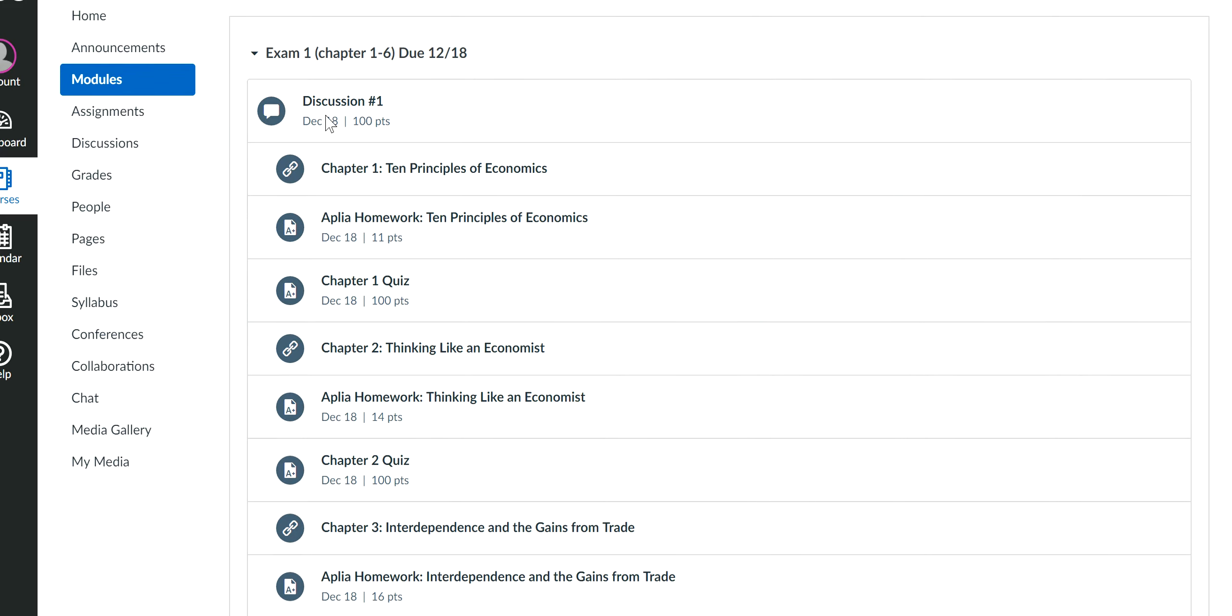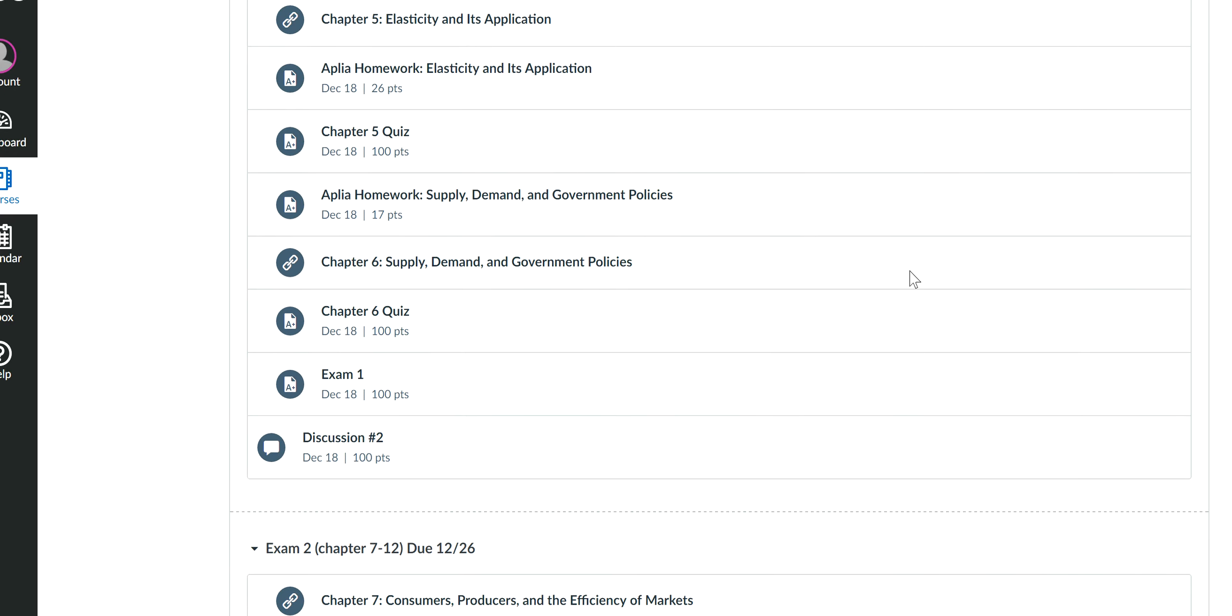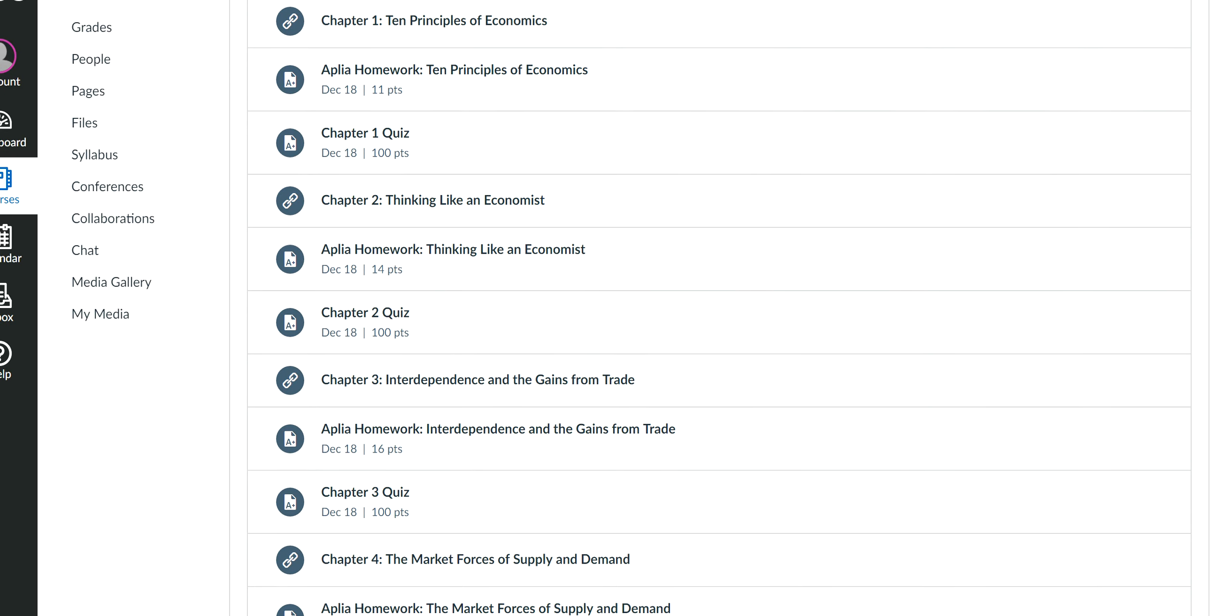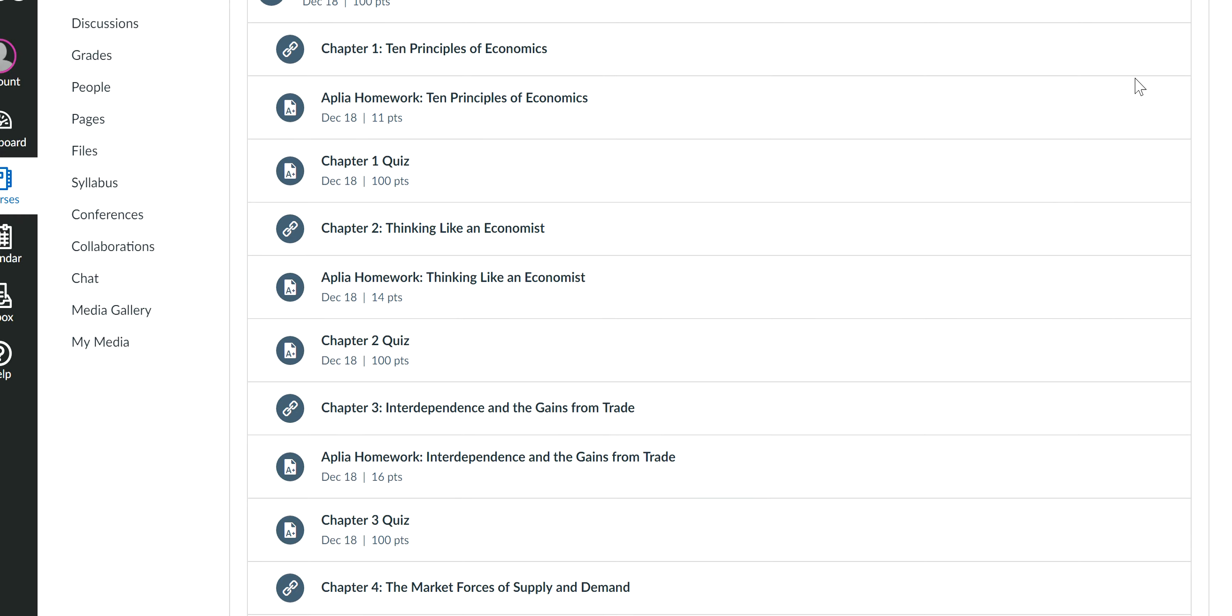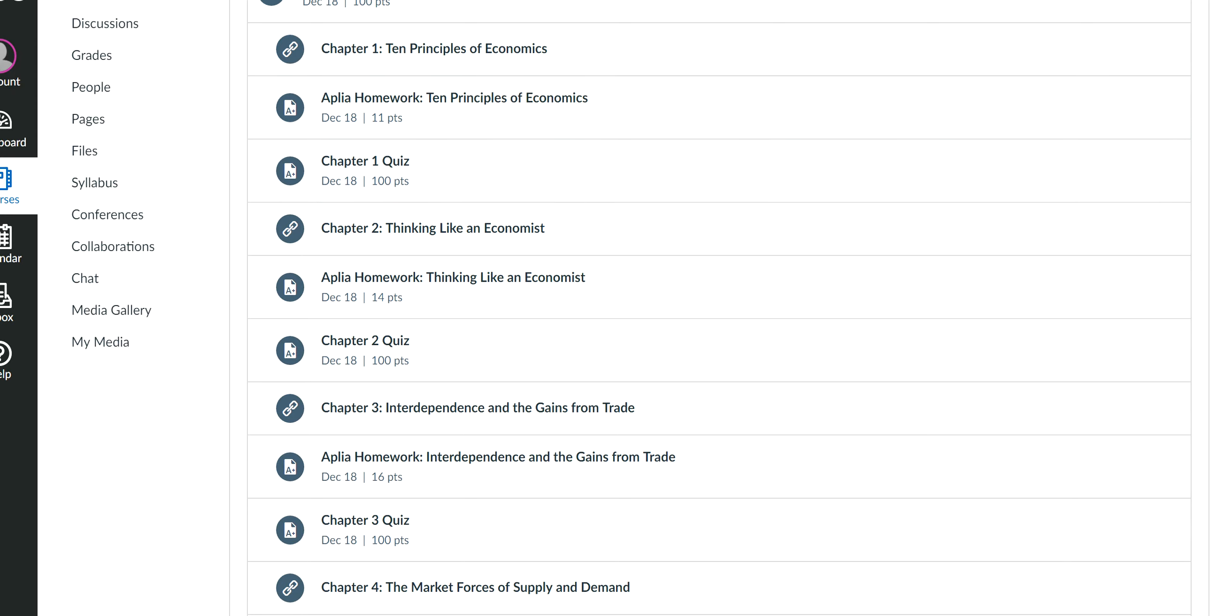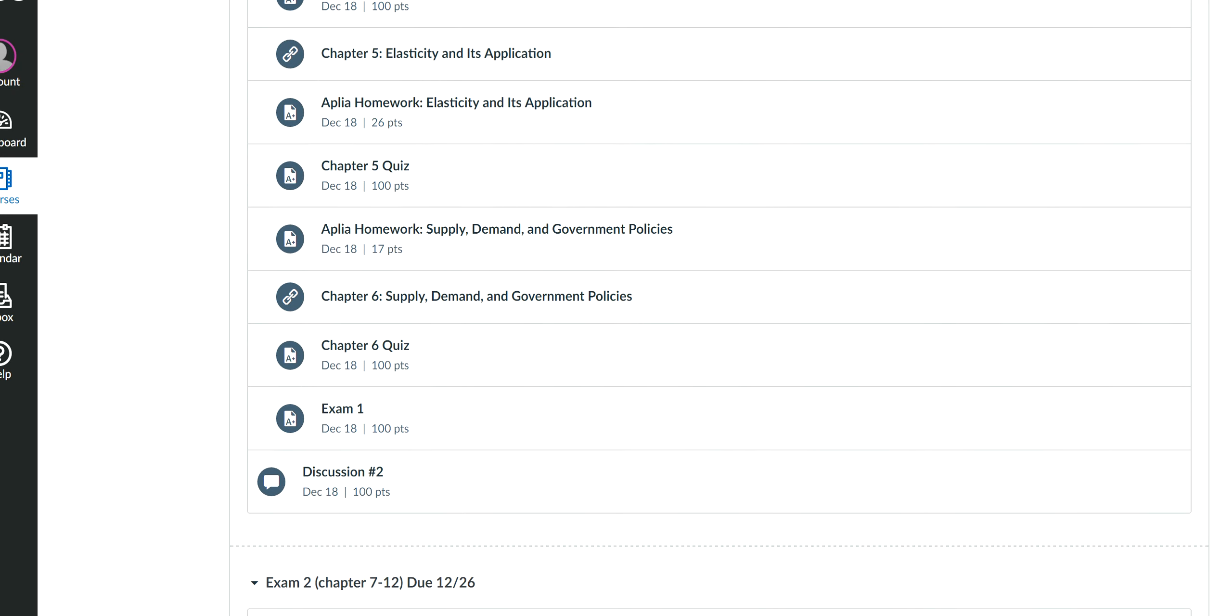So every week we have two discussions. So for exam one, we have discussion one and also discussion two at the very end. And also for this exam, every single chapter, you have your reading assignment, you have your chapter homework, update homework, and also you have your chapter one quiz. So every chapter you have one assignment, one quiz. And then also by the end of the module, you have your exam.